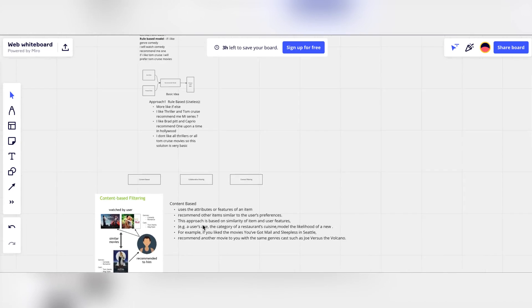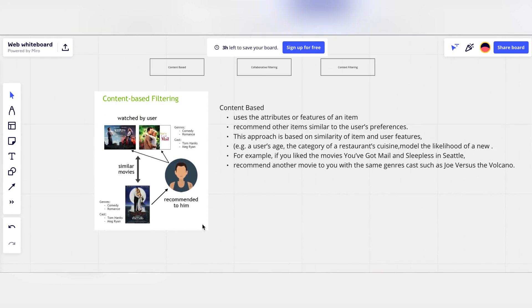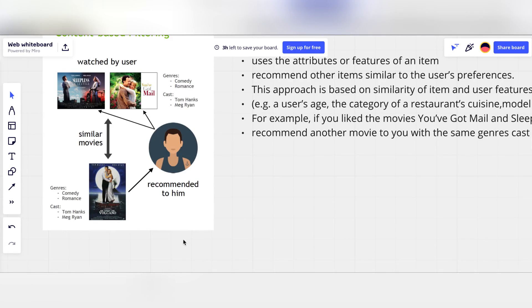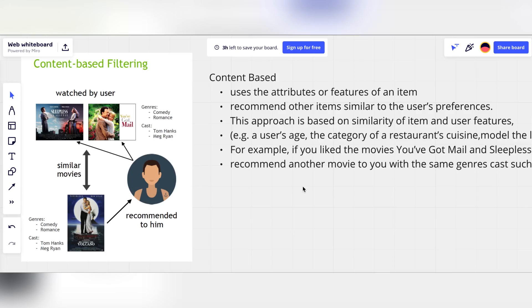Content-based filtering focuses on the content you've watched. For example, if I watched Sleepless in Seattle and You've Got Mail, those movies share features like romance, cast, and strong storylines. The algorithm builds a model that takes these features into consideration and recommends similar movies. It doesn't focus on the user — that's why it's also called item-to-item recommendation. You only look at the items and determine what a similar next item would be.